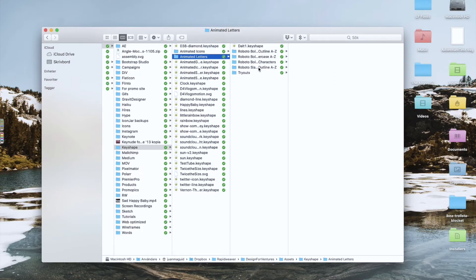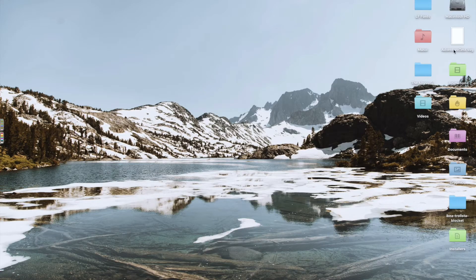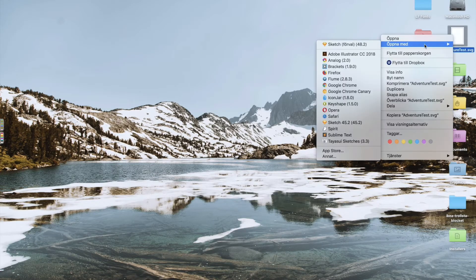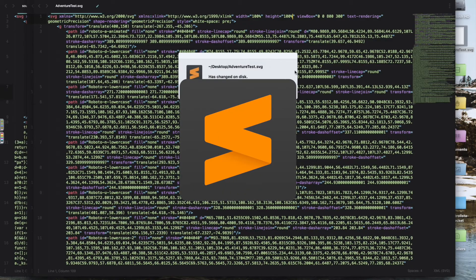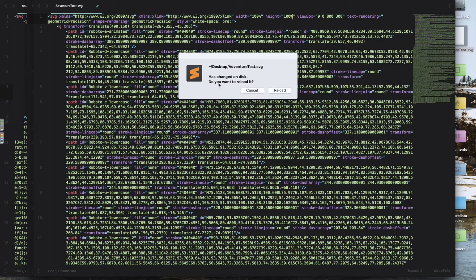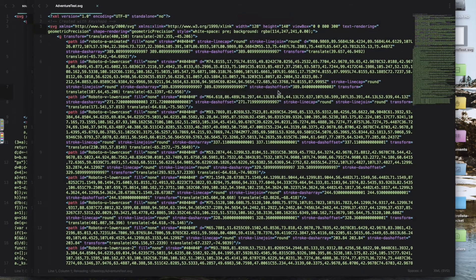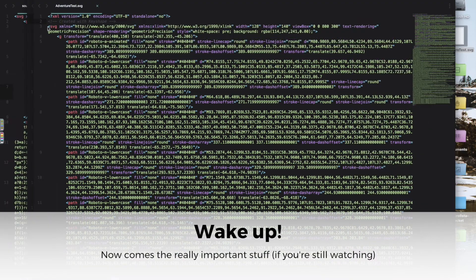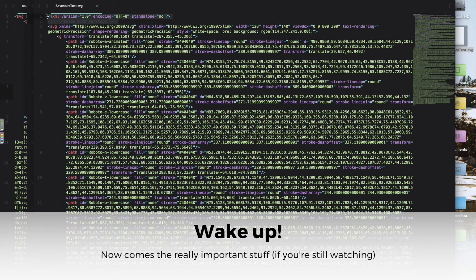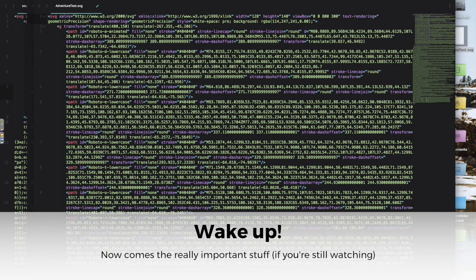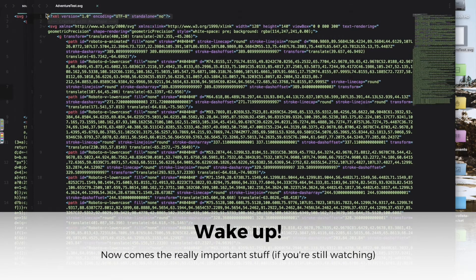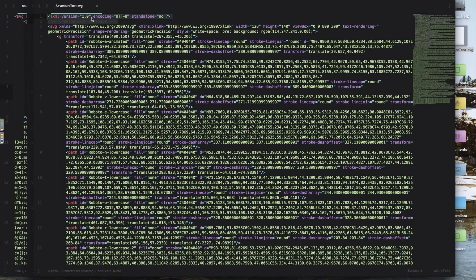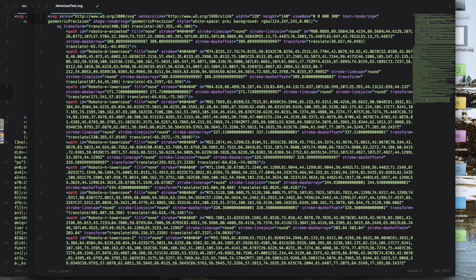Then you need to open it up in a code editor or text editor. You need to take away these two things, the two first lines, this XML version one point because you don't need that.